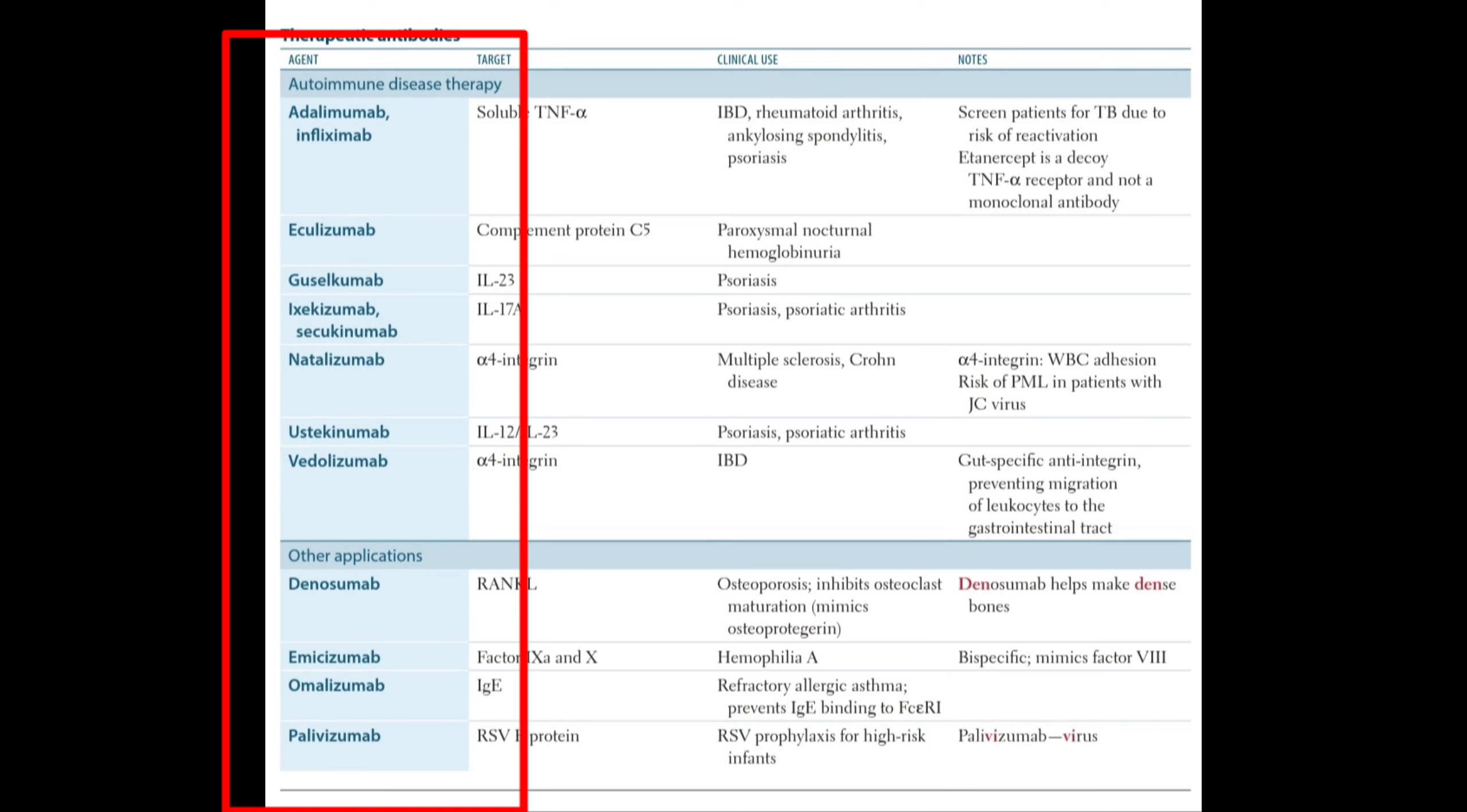In autoimmune diseases, we use Adalimumab, Infliximab, Eculizumab, Guselcumab, Ixekizumab, Secukinumab, Natalizumab, Ustekinumab, and Vedolizumab. These are the various therapeutic antibodies we use in autoimmune diseases and various other applications.